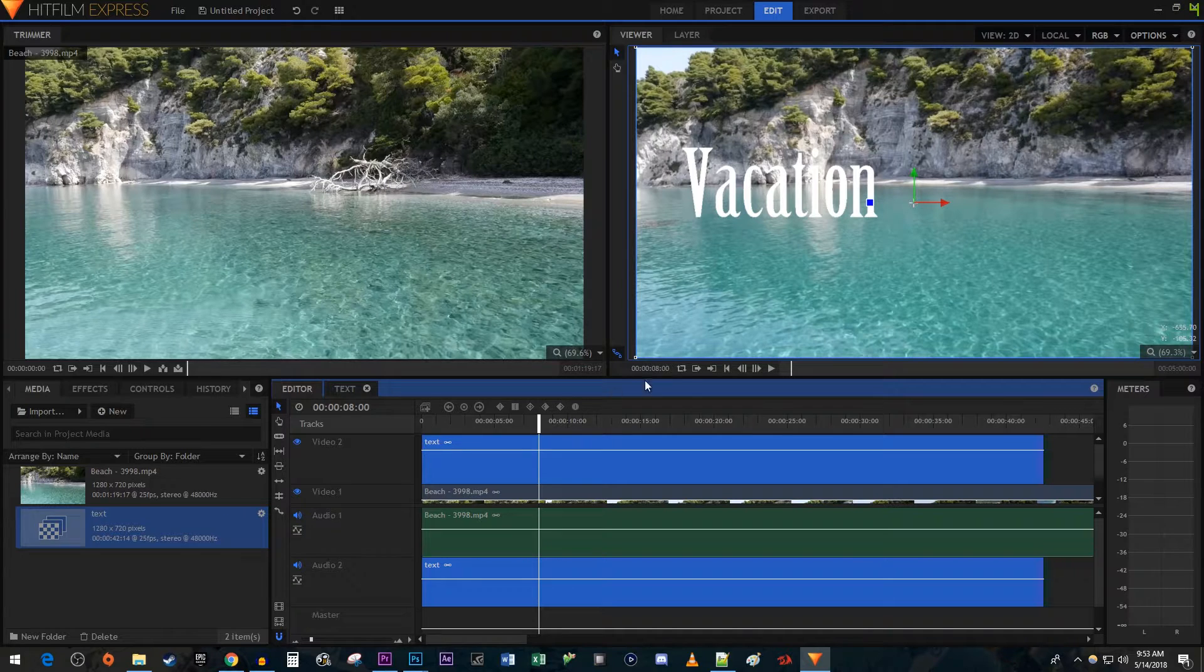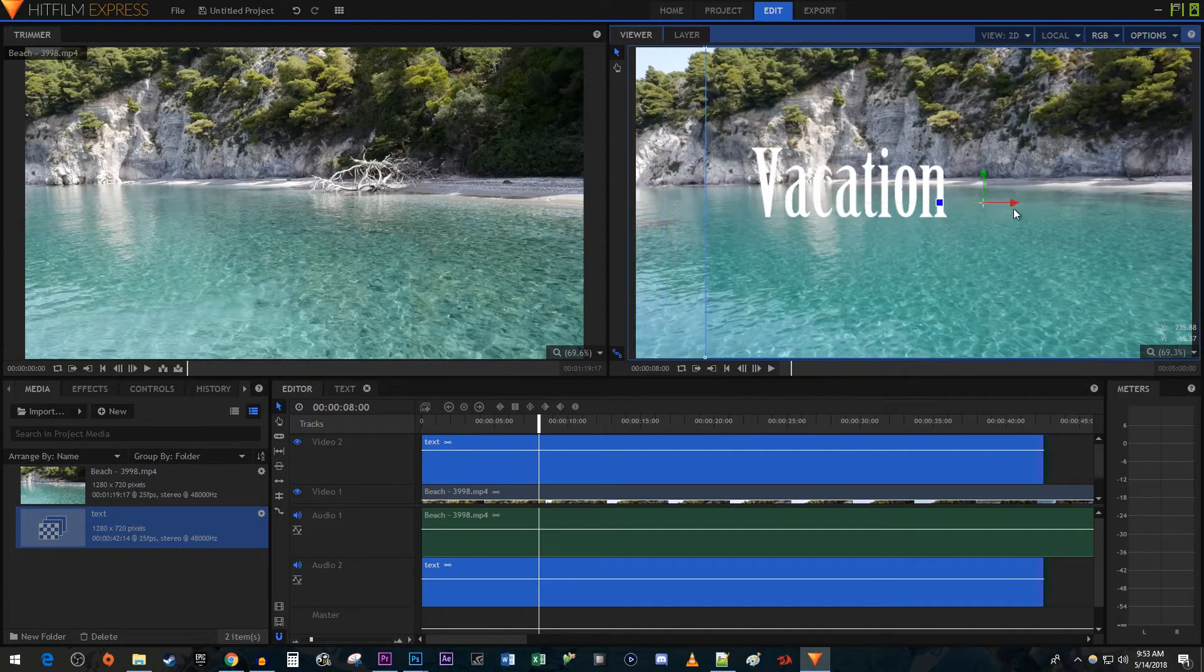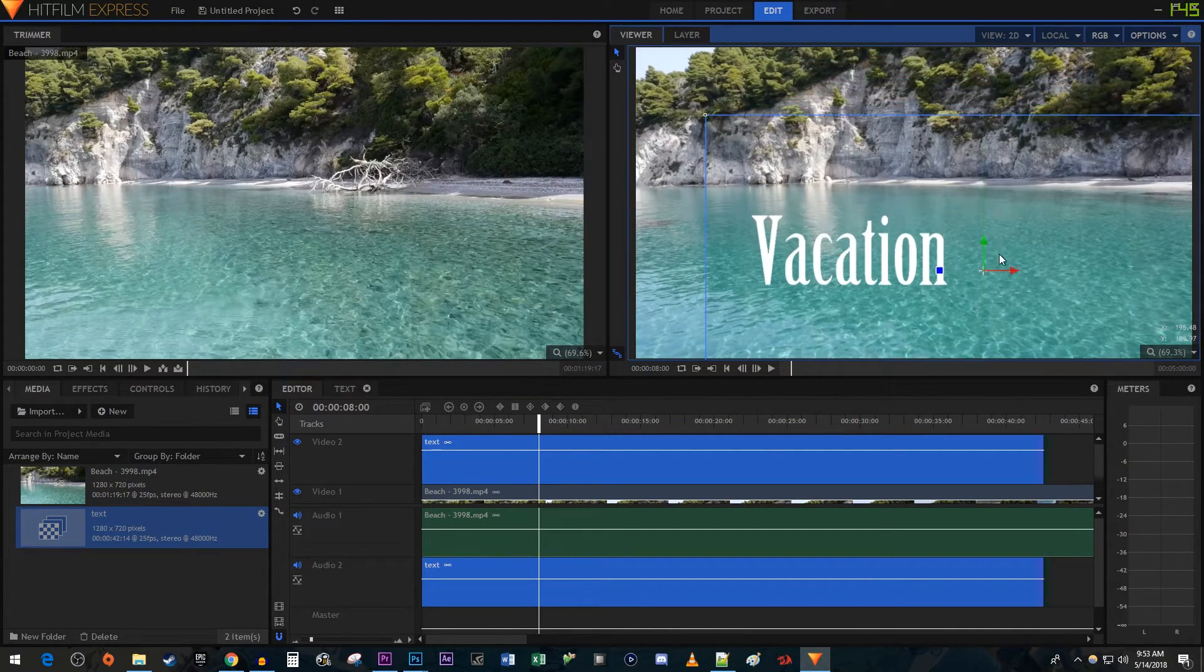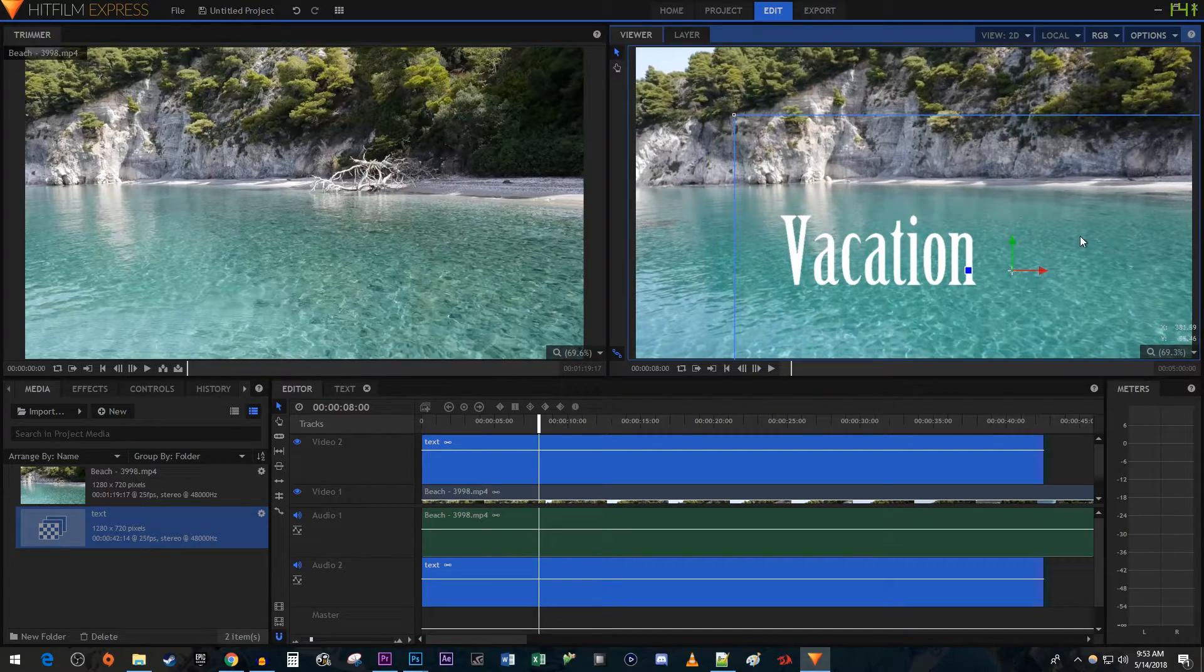Now you can move it around in the frame to your desired position. And that's all for this video. Thanks for watching and see you next time.